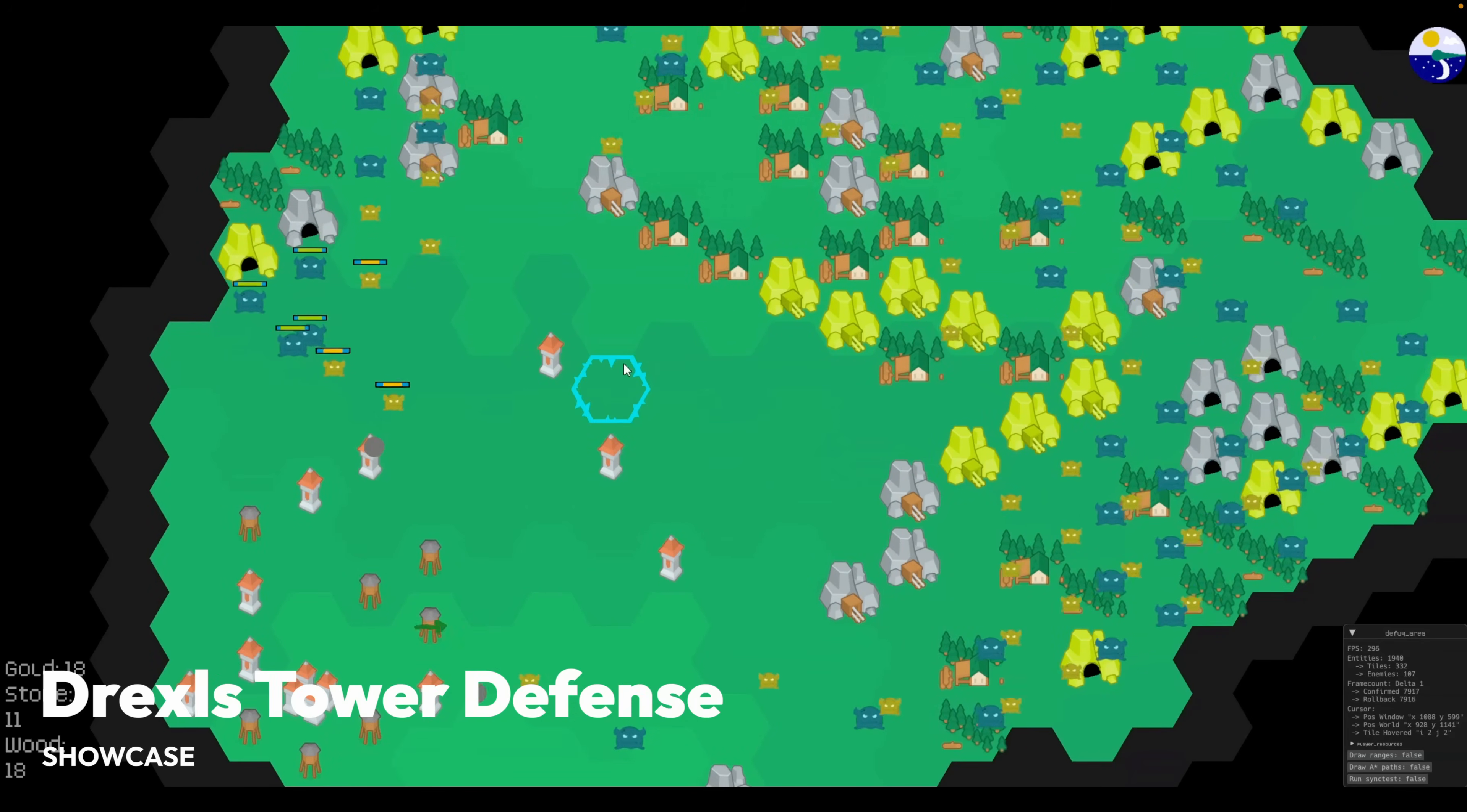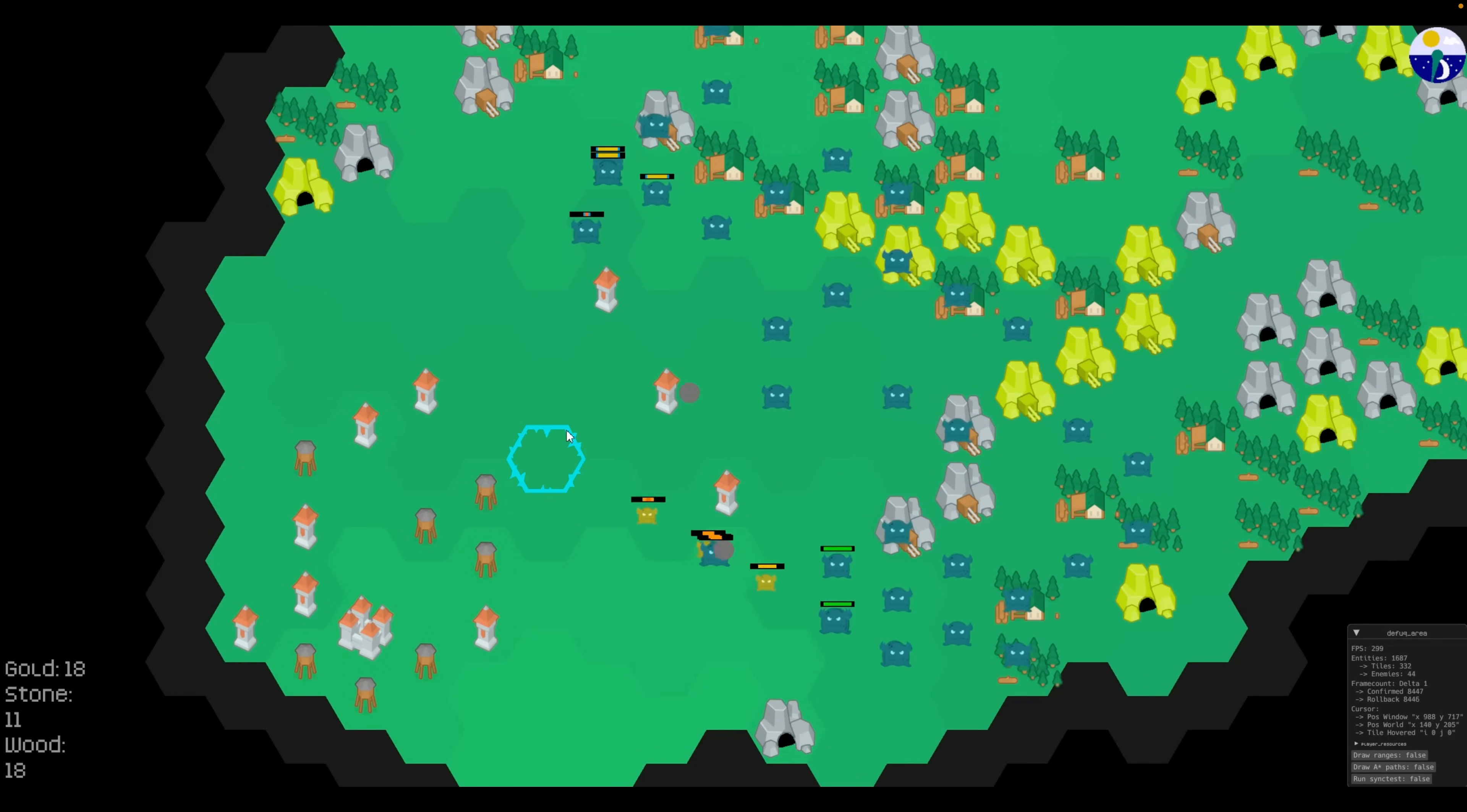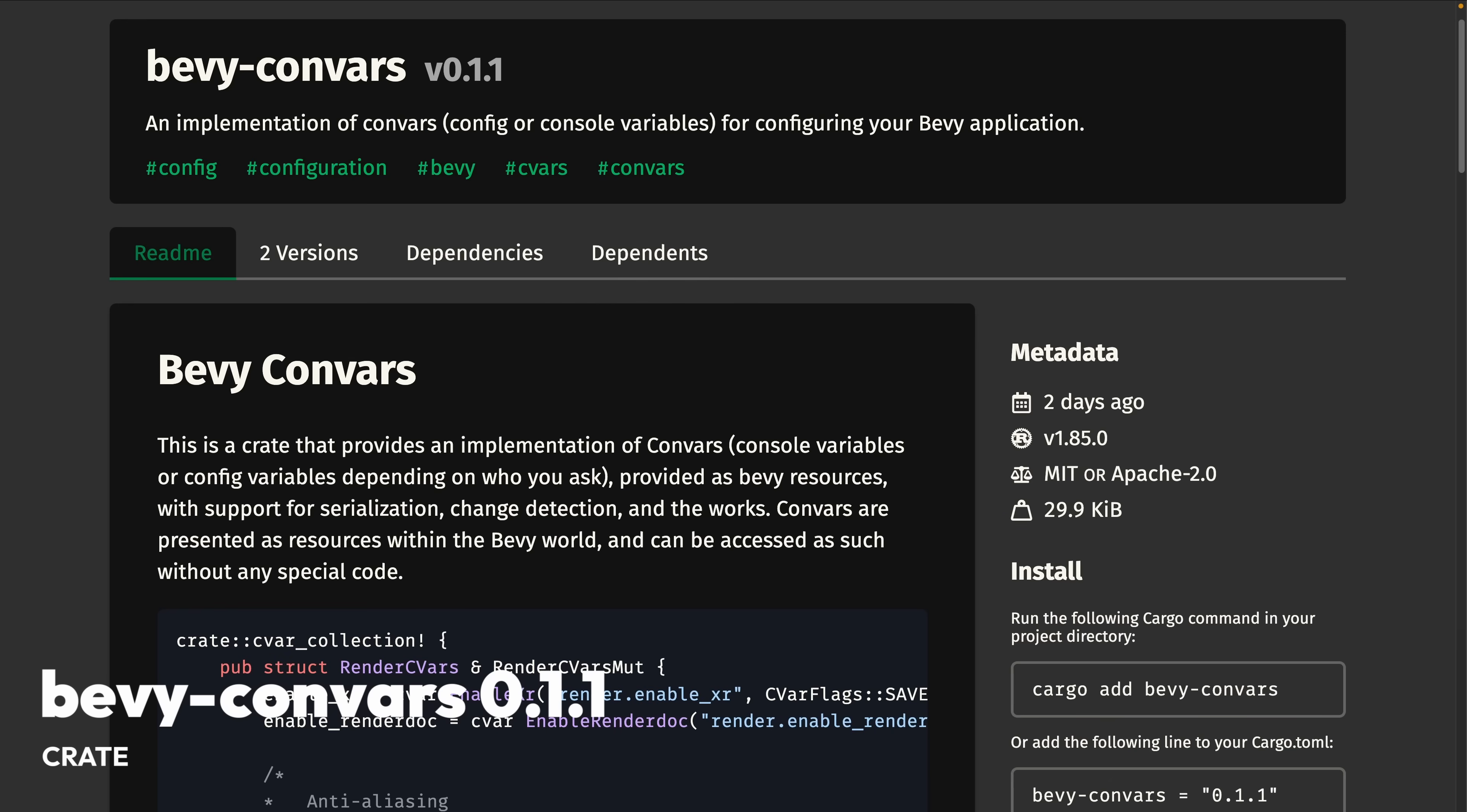And finally, for our showcase, we've got Drexel's Tower Defense. This is a splash damage implementation in Drexel's Tower Defense. The project posts updates in its own thread in the Bevy Discord, so go check that out. And with that, we'll get into the crates.